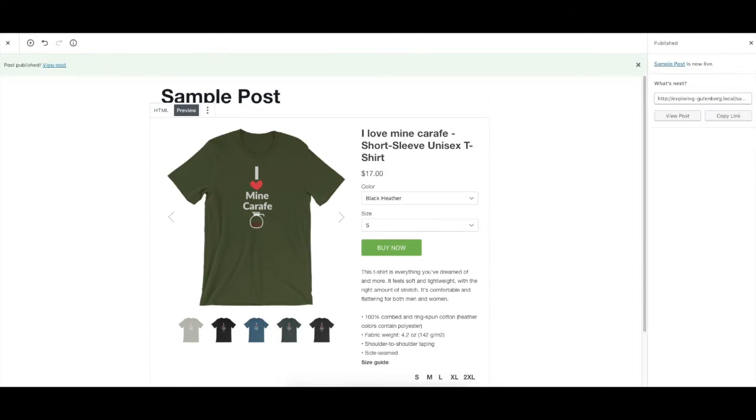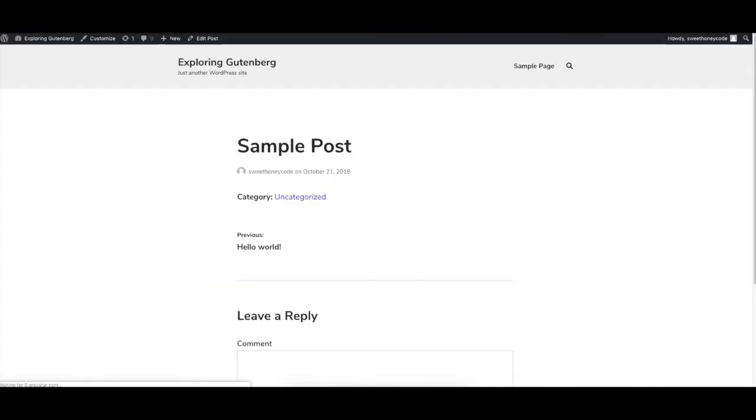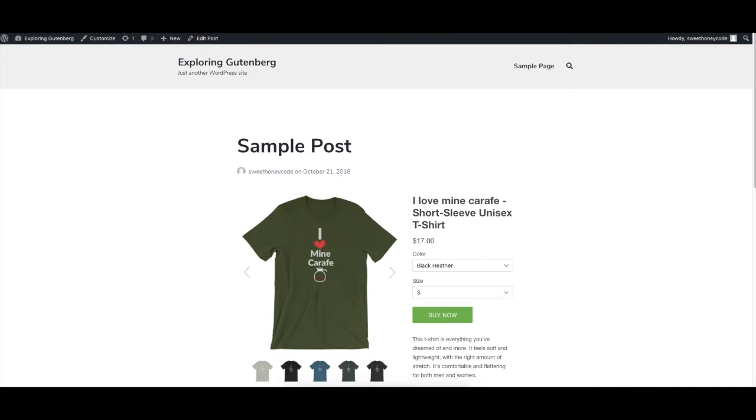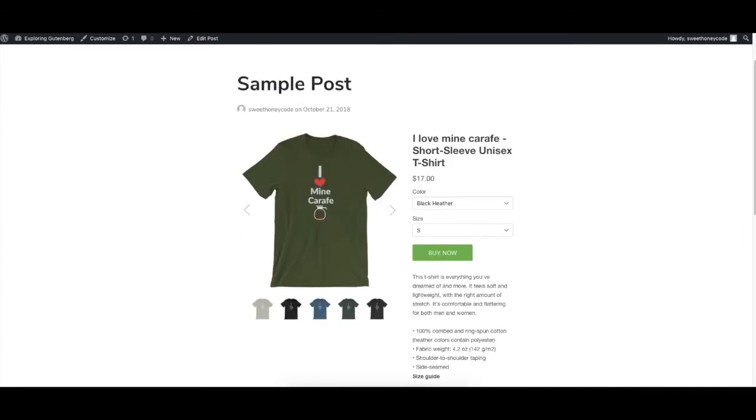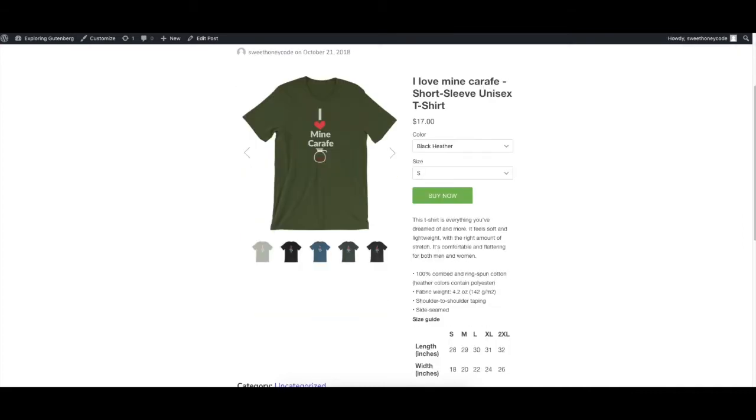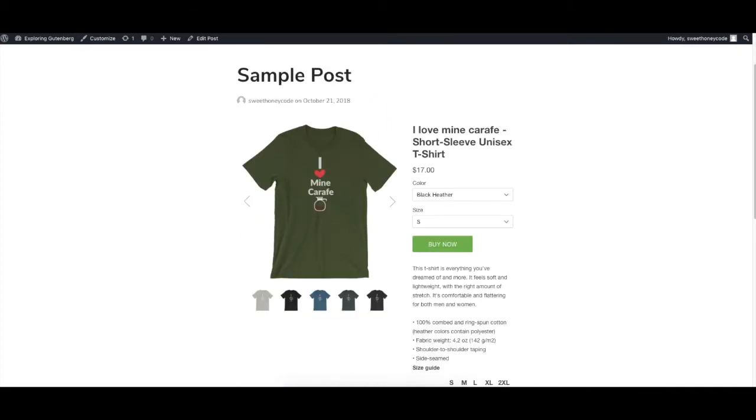And now my post is live. Let's view how this would look. There we go. Now I have an embedded product on my WordPress website.